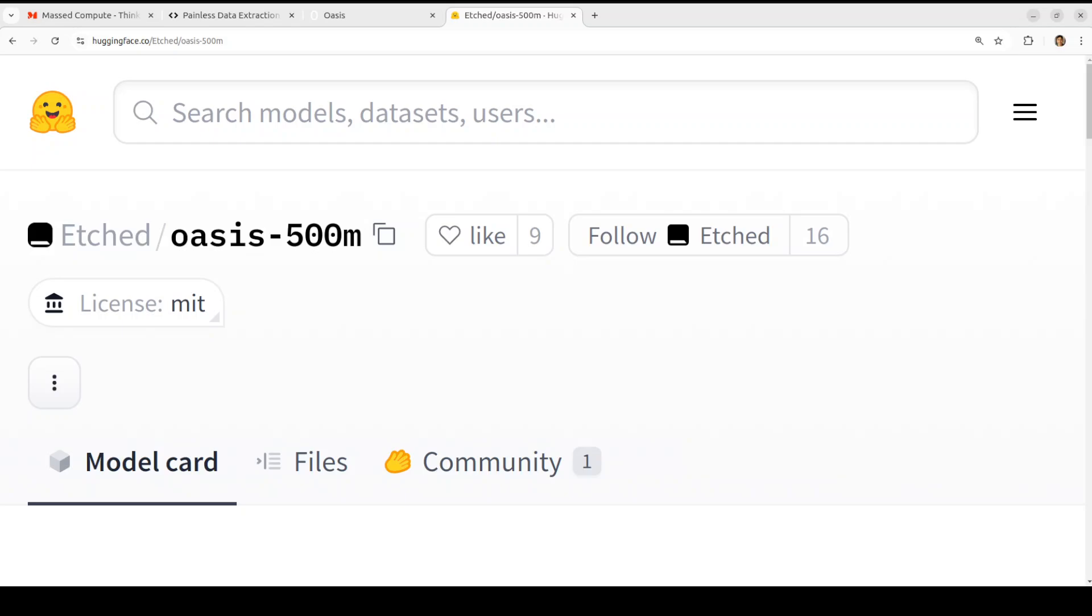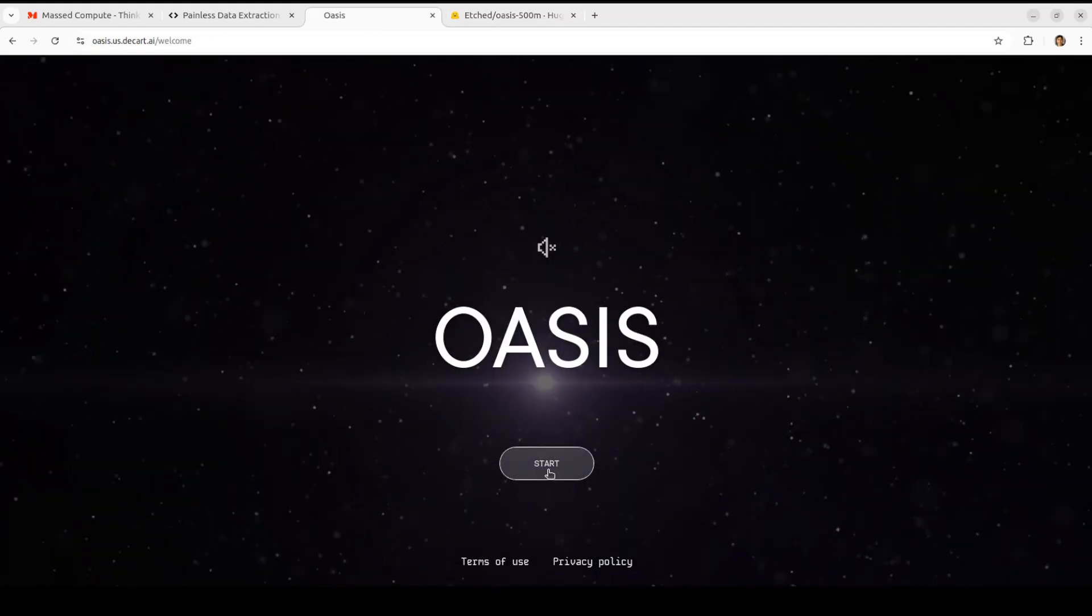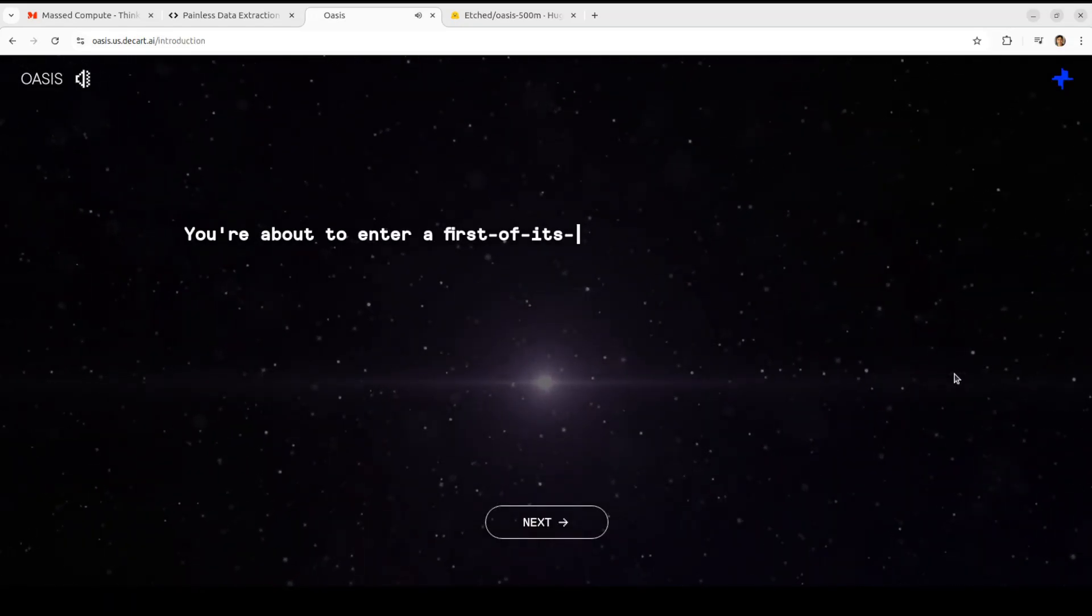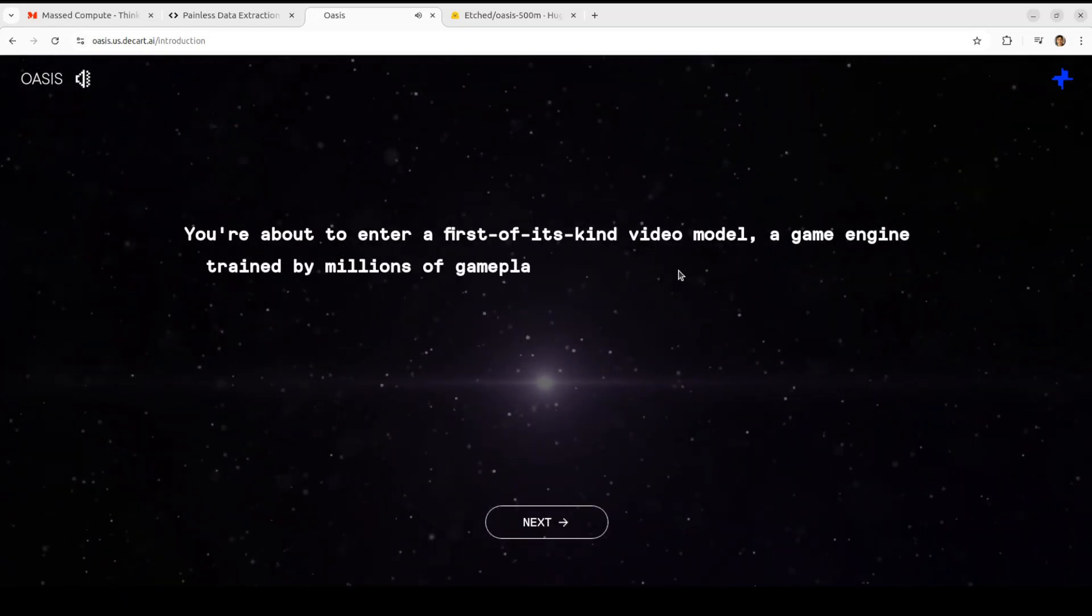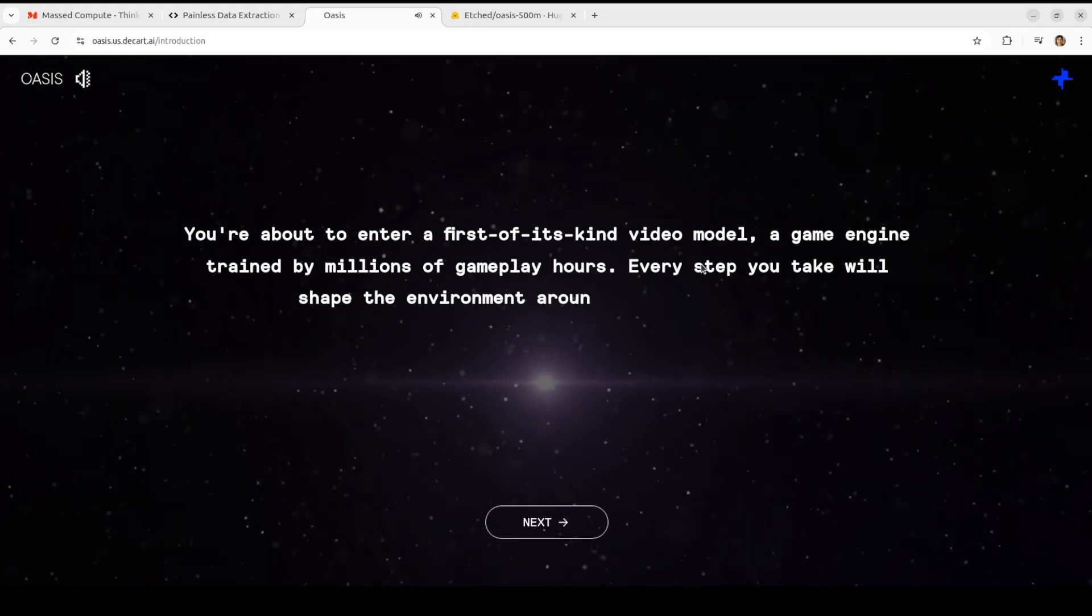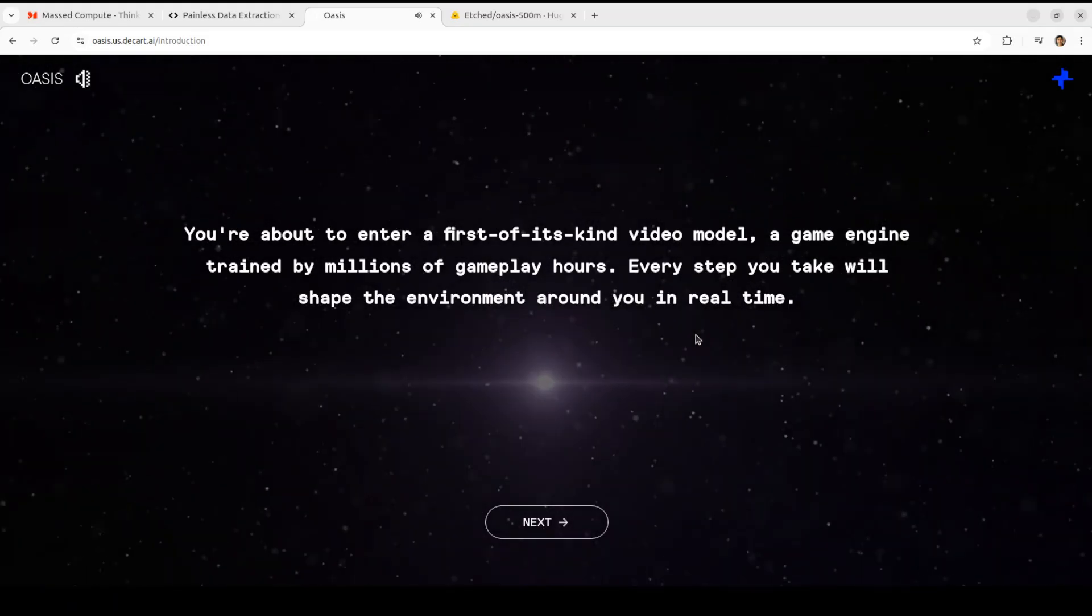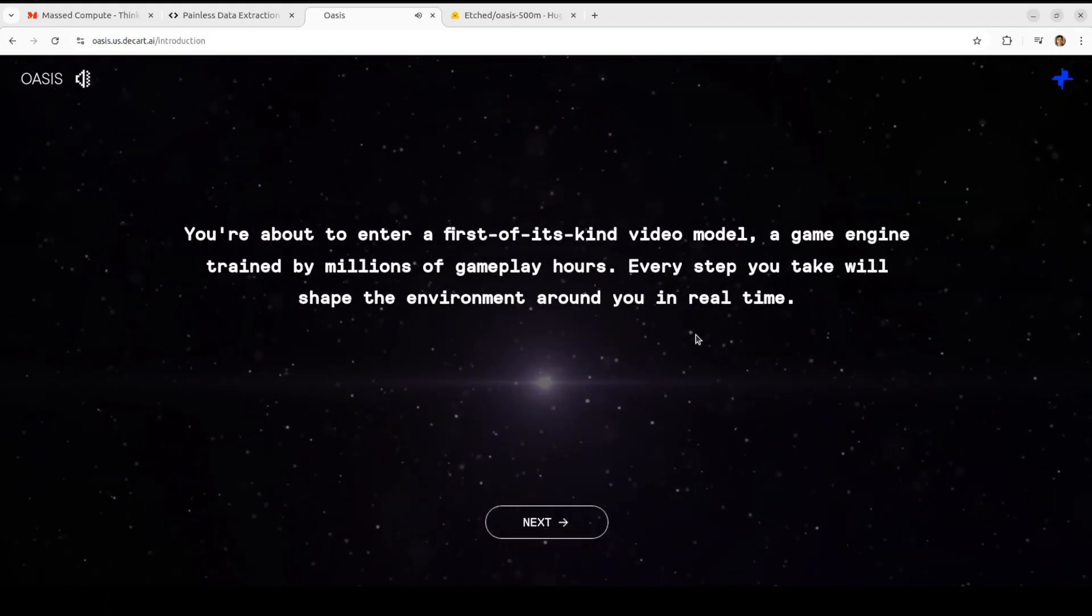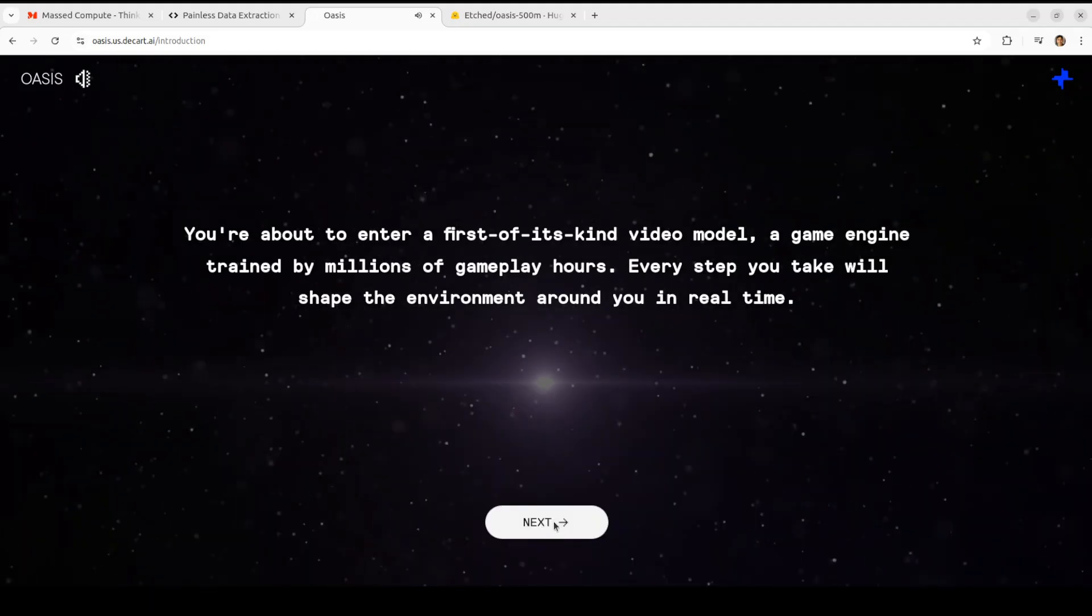I will also be sharing the link to this model in the video's description so that you can also play around. You can even check out this demo from their website, so let me click on start here. And just look at this. So this is a model which has been trained on millions and millions of different gameplay frames.